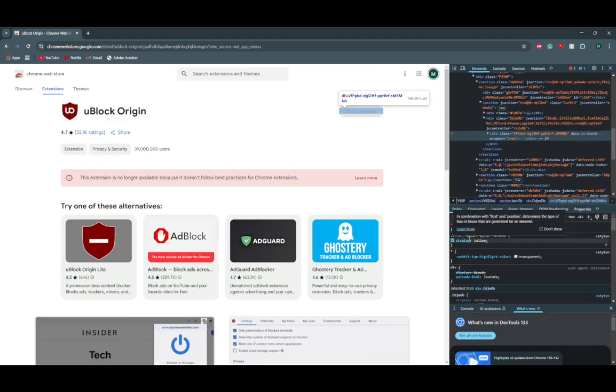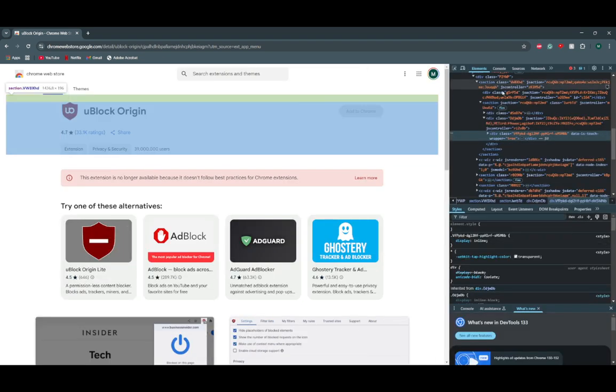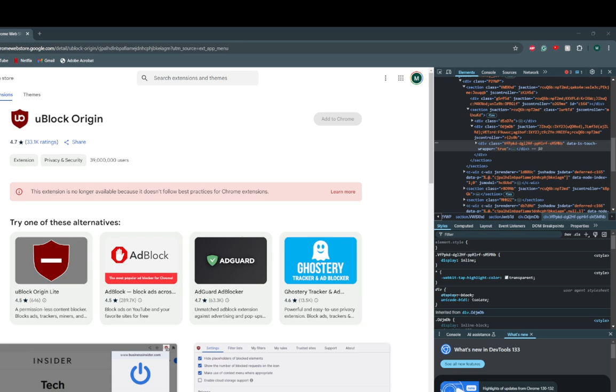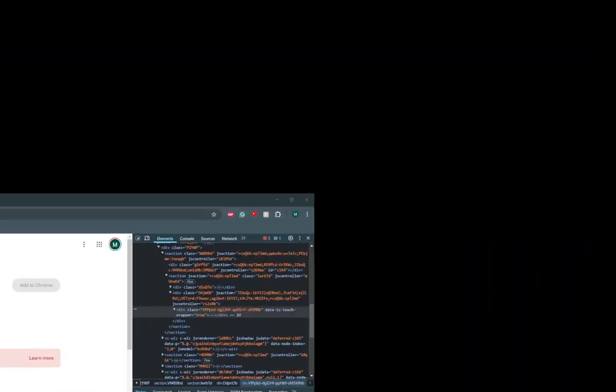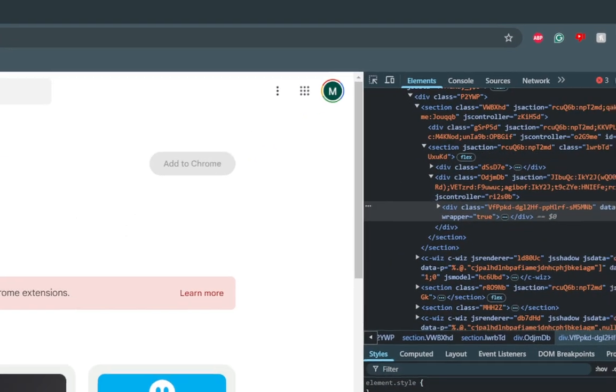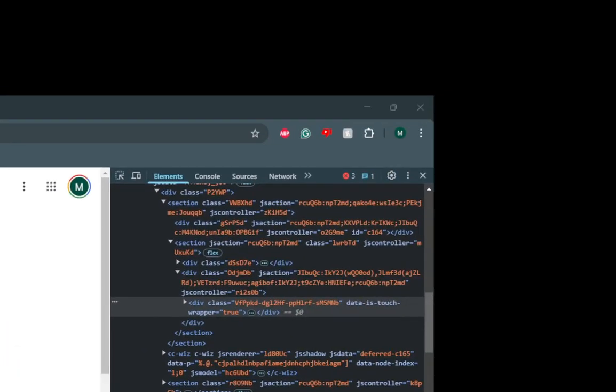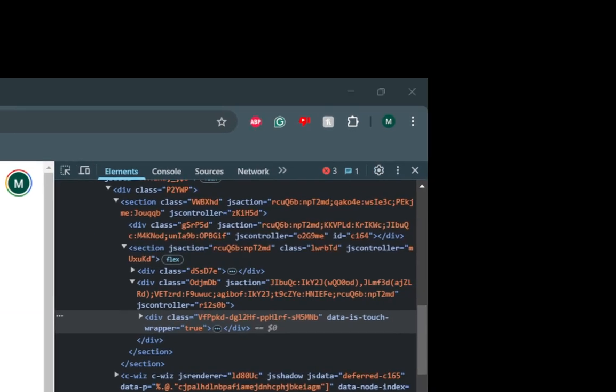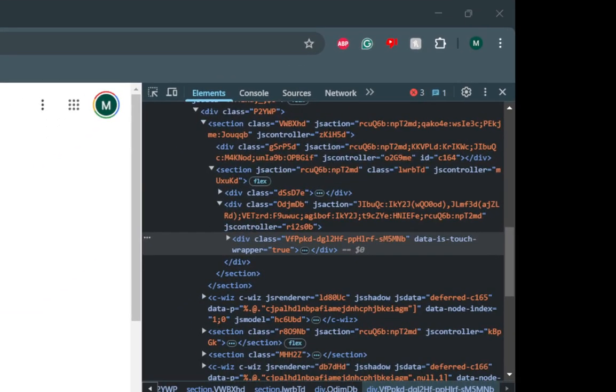And then this should pop up, okay. And then what you're gonna do right is let me make it bigger so then you guys can see. All right, hold on, we'll get there.